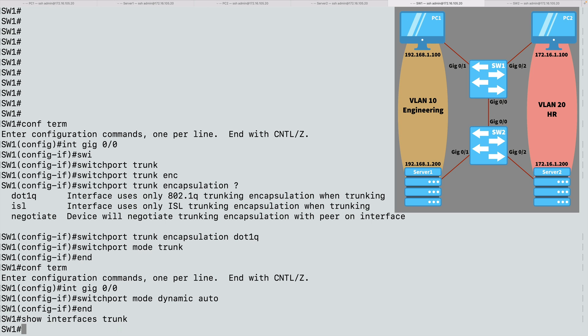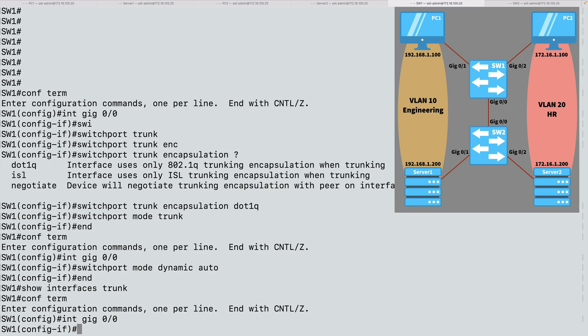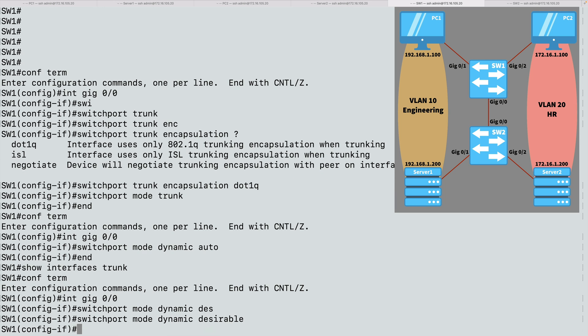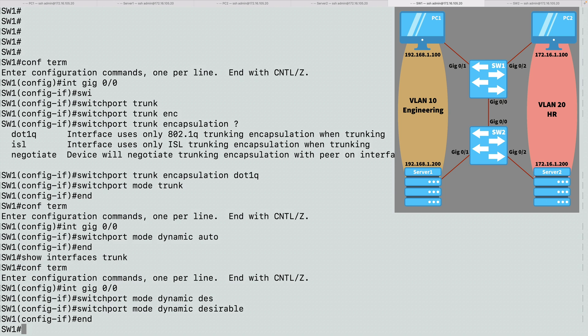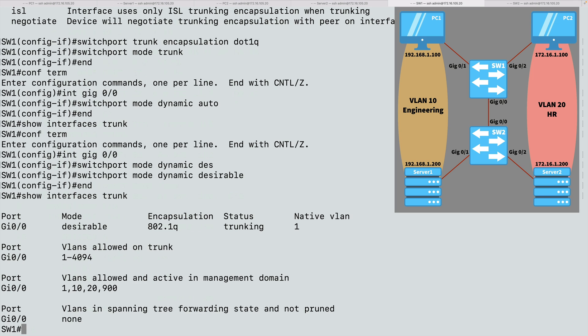Now let's get this trunk functioning again and try a couple of other things. Let's go back into gig 0/0, and I'll set this into dynamic desirable, and that should bring up our trunk. Let's do a show interfaces trunk command. And we are up and trunking once again.